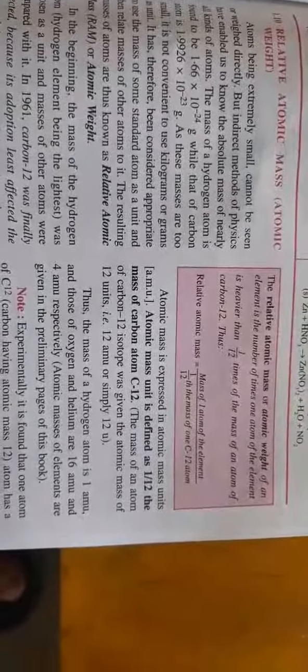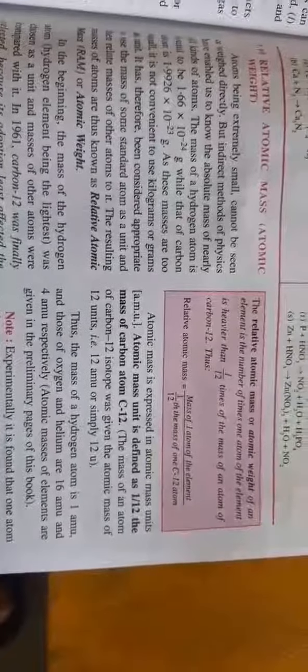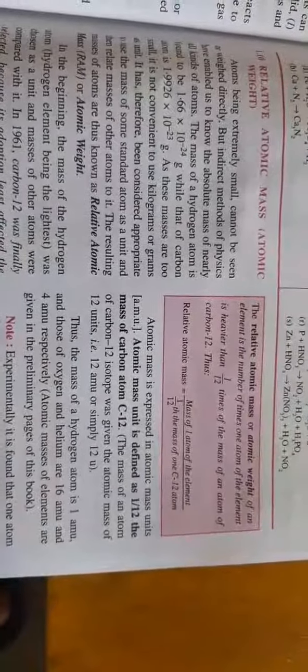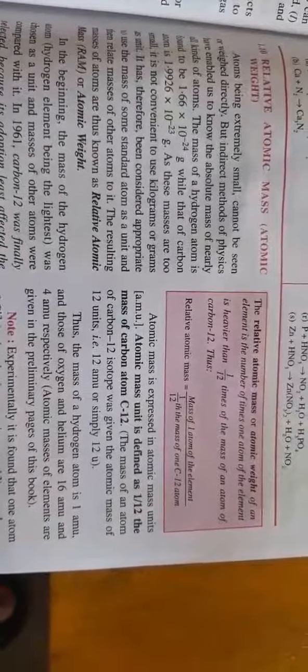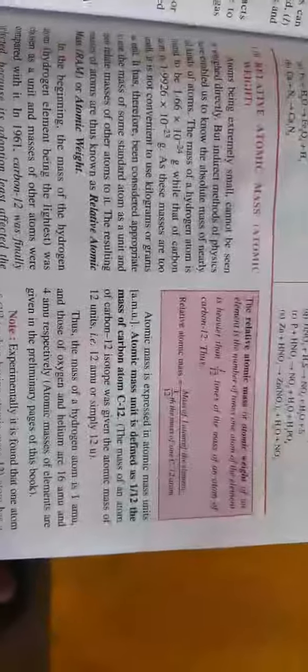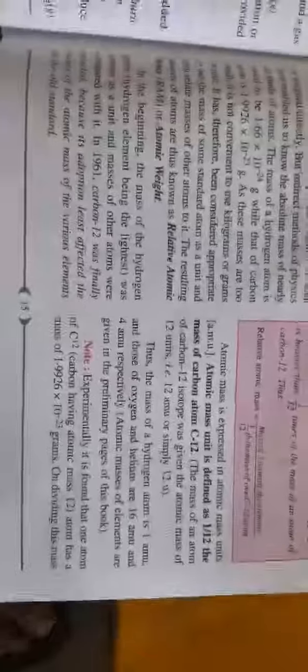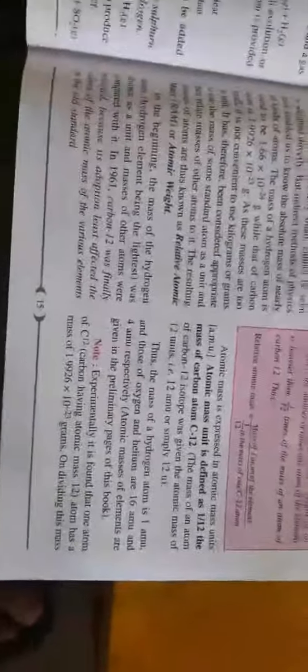it is measured as 1 amu. One atom of hydrogen is equal to one-twelfth of that of carbon, so it is taken as one. Experimentally, all element atomic masses were found using C12.